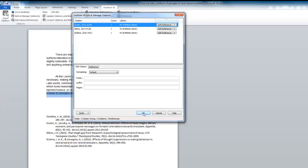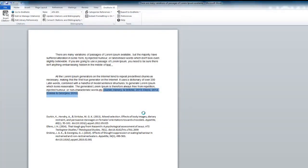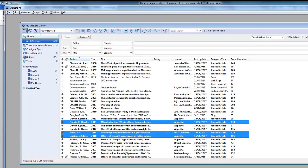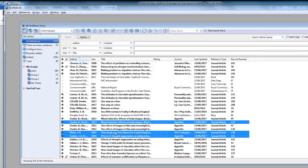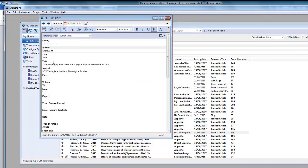If you see an error, you will need to make the edit to the EndNote record. For example, if I knew this was the wrong year, I would go to EndNote, open the record, make the change and save.